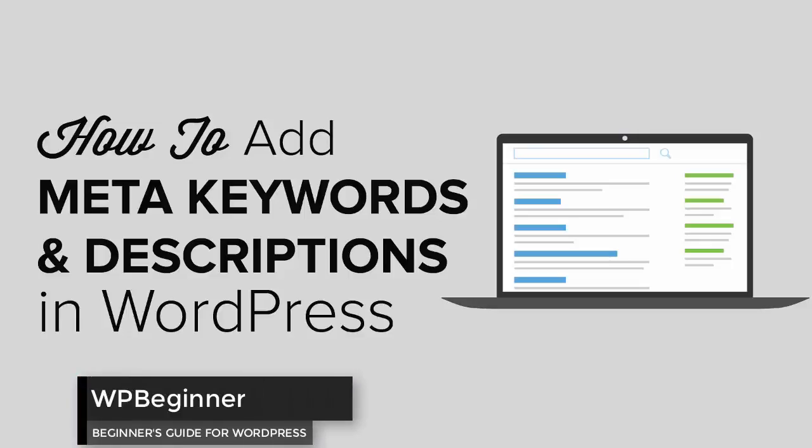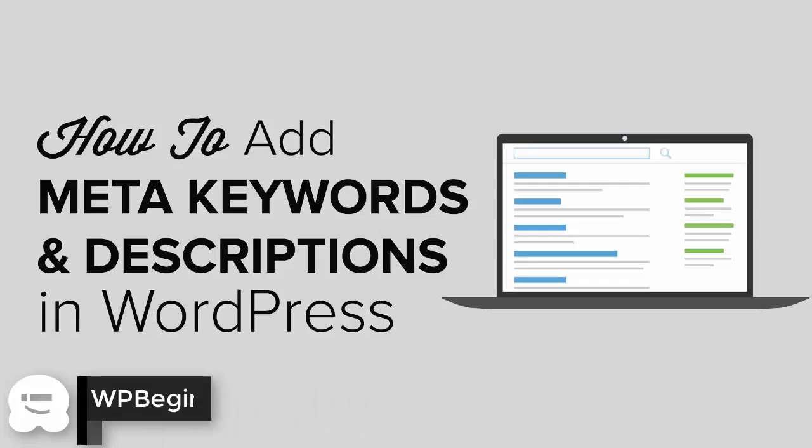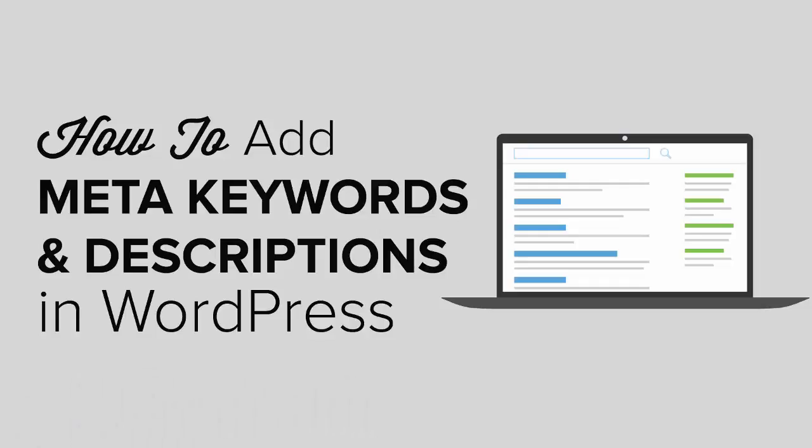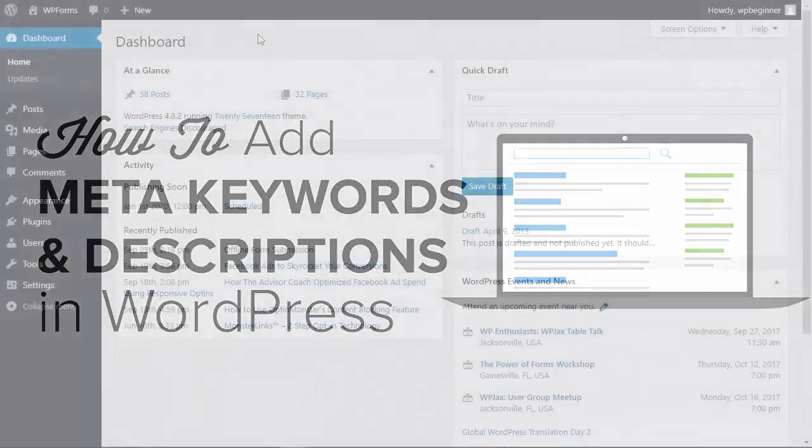Are you looking for an easy way to add keywords and meta description in your WordPress website? Well keep watching because in this video I'll show you how you can do just that.